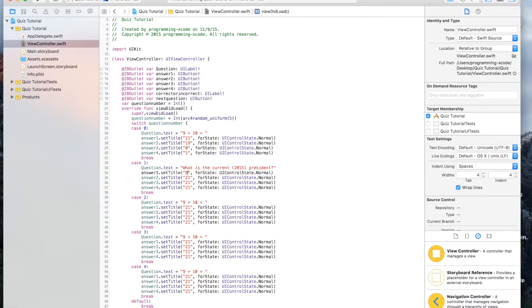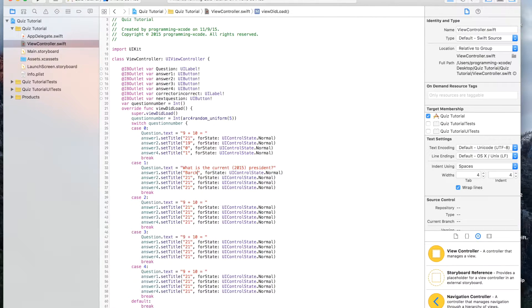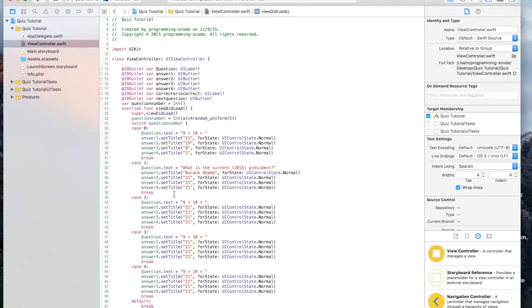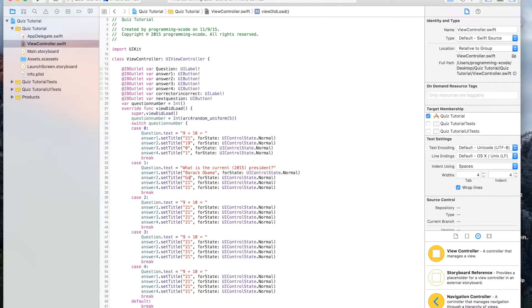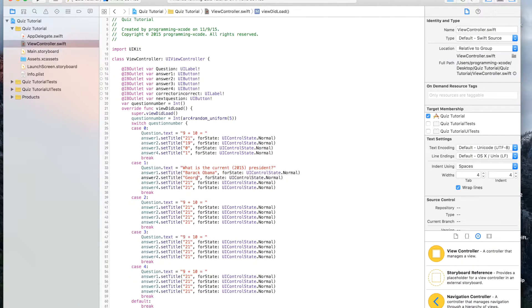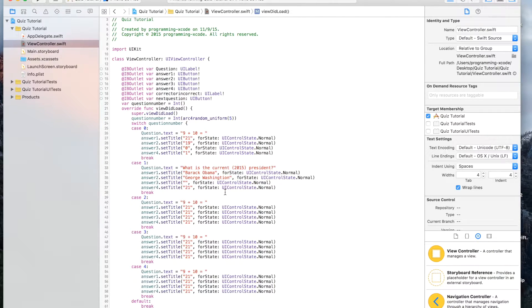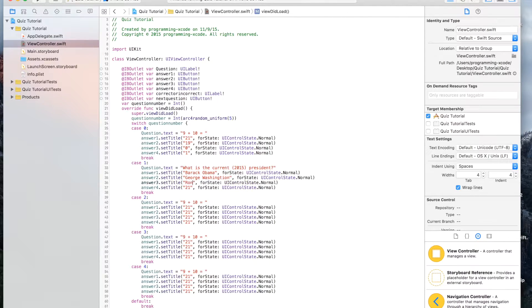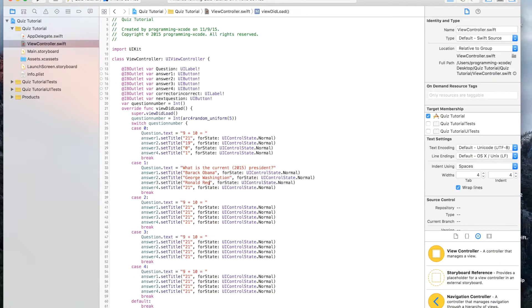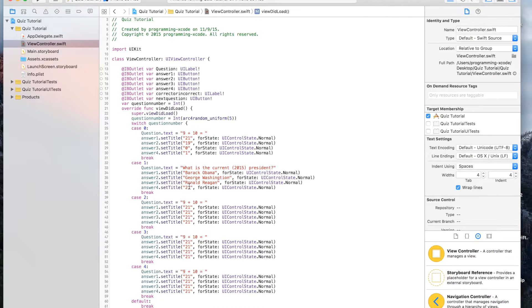And this will be Barack Obama. I can't spell Obama. This will be George Washington. This will be Ronald Reagan, and then this will be none of the above.